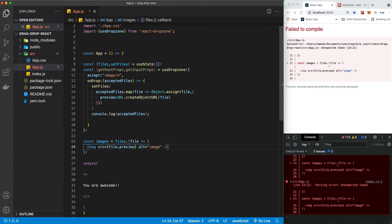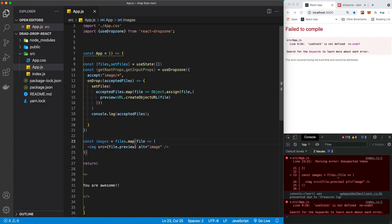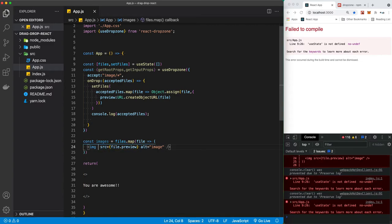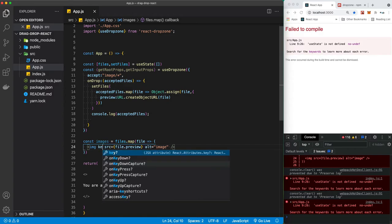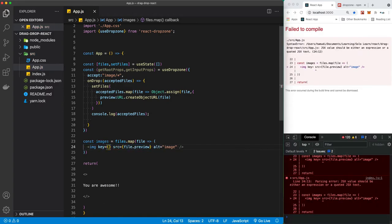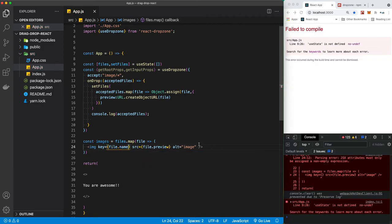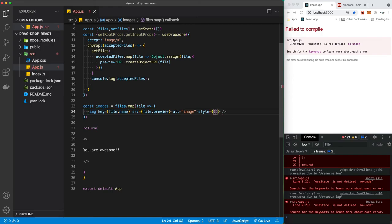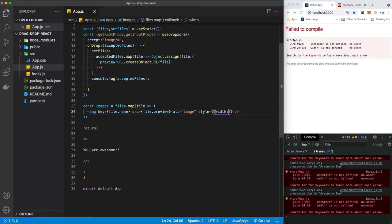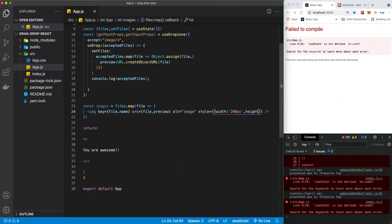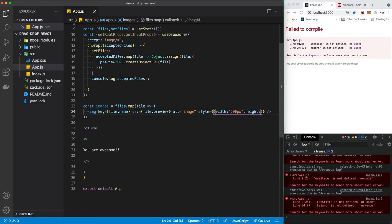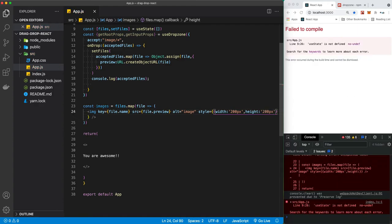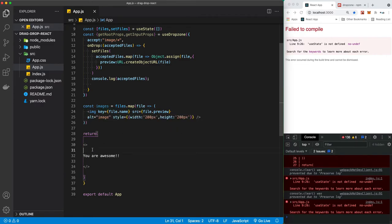We're going to be accessing this preview which is inside each file, so file.preview. Let's just say image here. Yeah, you're right, I have a problem here. I forgot the map and now I don't have a problem. Let's give it a key because it's going to ask us for a key later, so our key is going to be, let's say, file.name. And the image is going to be huge, so let's just give it some basic styling. Let's say width 200 pixels and height is going to be 200 pixels. Let's hit enter here, sweet.